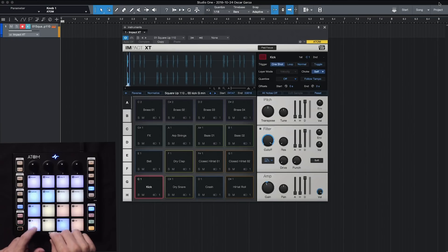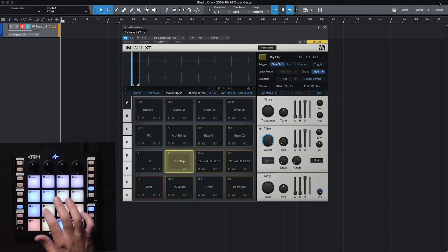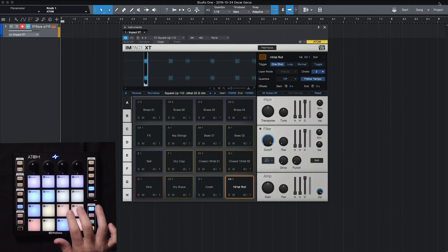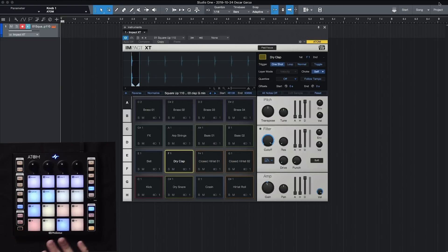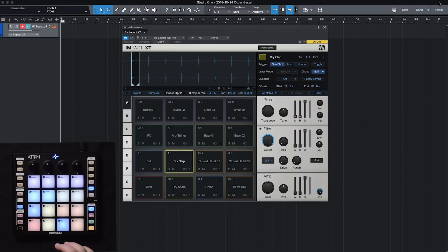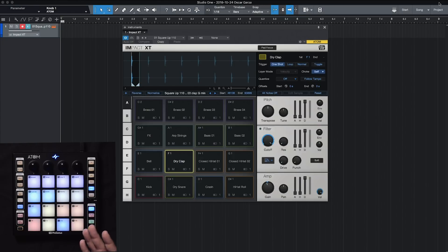So we've got Impact XT up right now. Here's my kit. All of our pads are velocity sensitive as well as pressure sensitive. So on the velocity side, that means that the softer I tap it, the softer the sound is going to be. The harder I tap it, the louder it's going to be.